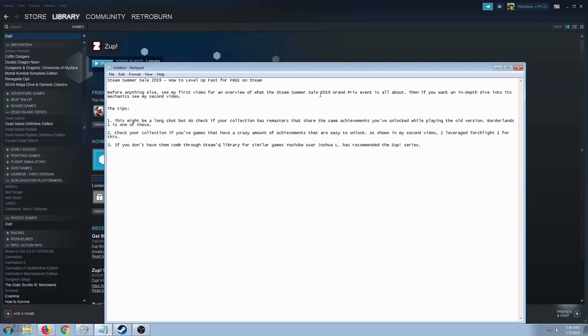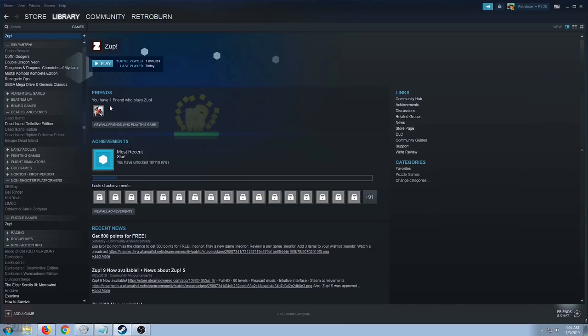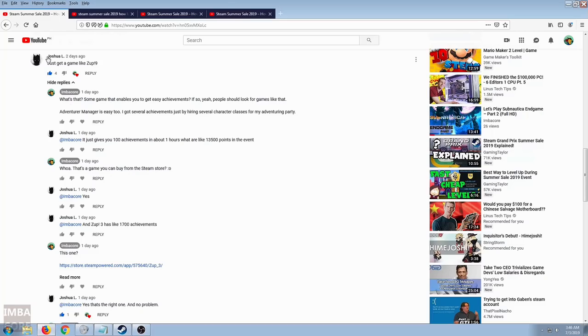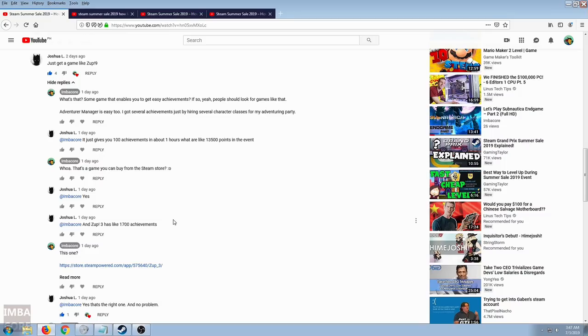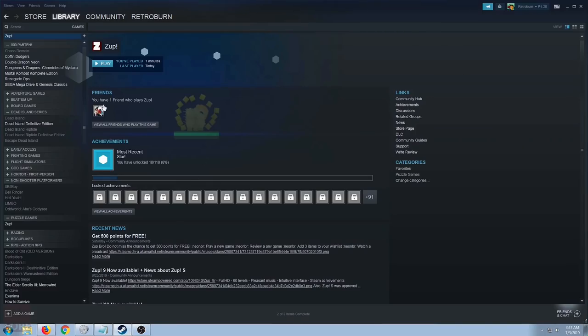Which brings us to Zup. Try Zup. Thank you, Joshua L., for this suggestion. We owe this video to him. If you like this video, please like this video, share, subscribe. This has been Retroburn. Stay cool, stay frosty. But before we end this, we are going to try out Zup and then see what we can get.